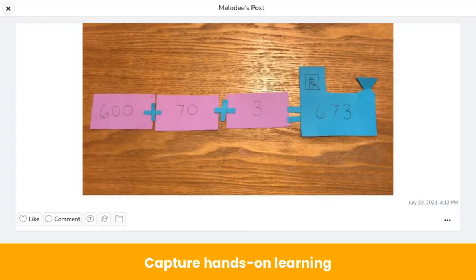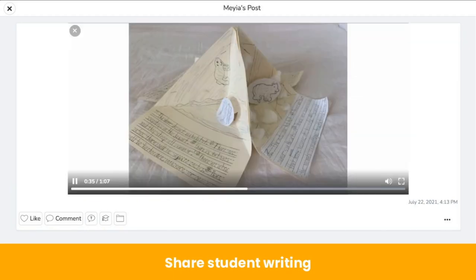Activities that work great for centers prompt students to capture hands-on learning like math manipulatives work that otherwise gets lost when students finish that station. In this example, students are practicing place value — they match the expanded form to the whole number and then capture their practice using the camera tool. Activities at centers can also prompt students to share their writing. Students use the video or take a photo and use the microphone tool to record themselves reading their writing out loud, giving families a window into the students' learning.